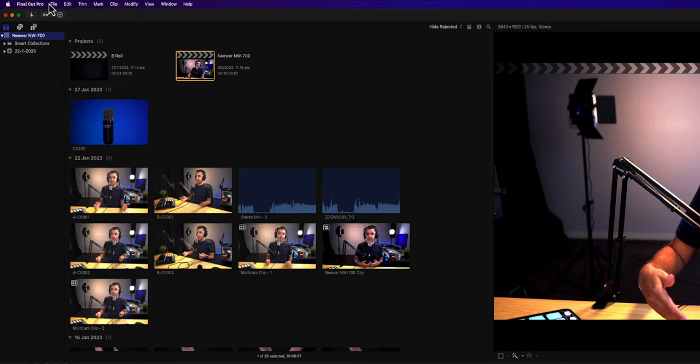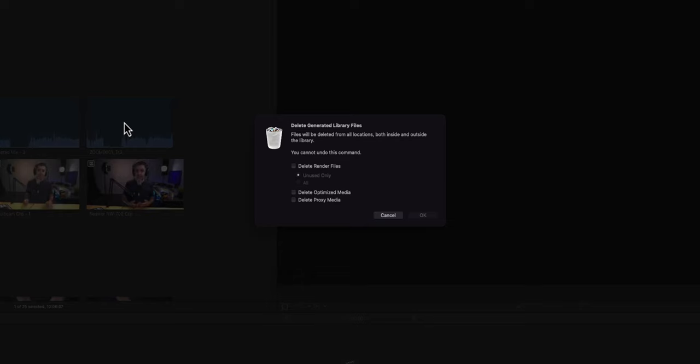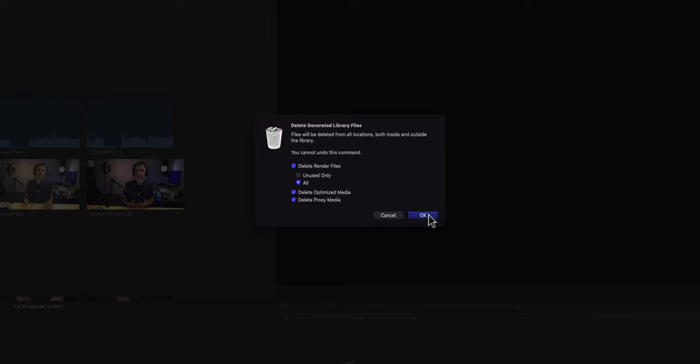Click on the library file, delete generated library files. Now in this case, what I do is I just check everything. I delete rendered files, delete optimized media, delete proxy media. And once you've done that, click OK.